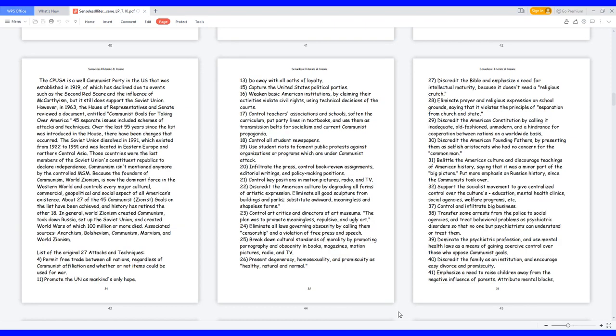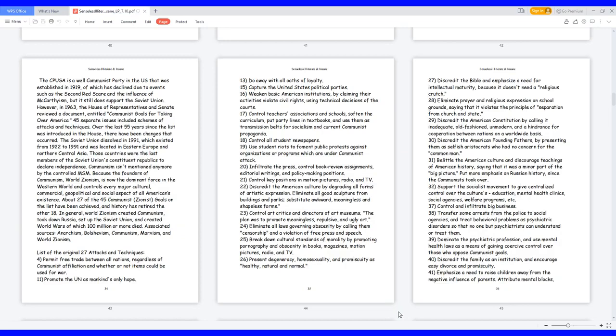31. Belittle the American culture and discourage teachings of American history, saying that it was a minor part of the big picture. Put more emphasis on Russian history since the communists took over. 32. Support the socialist movement to give centralized control over the cultures, education, mental health clinics, social agencies, welfare programs, etc.